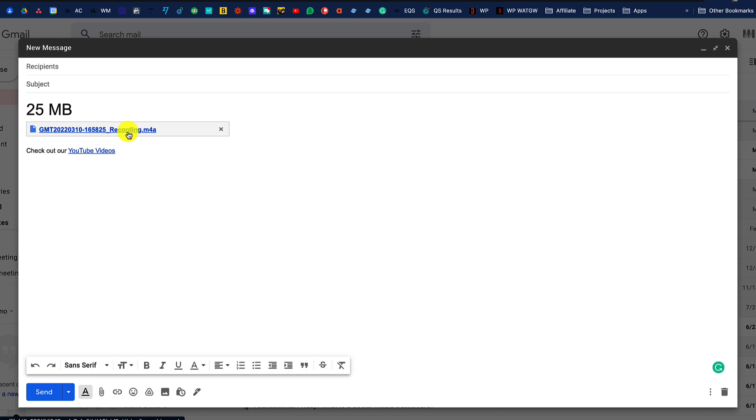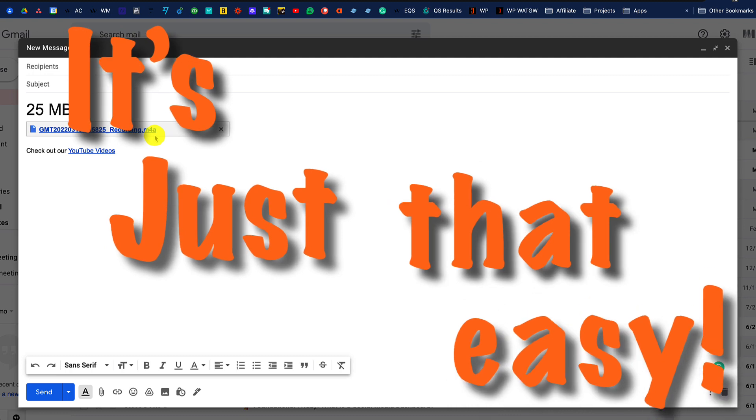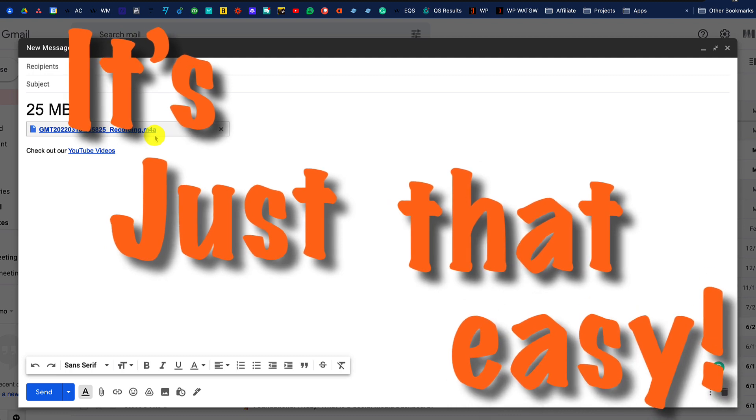So adding a larger file than 25 megabytes is very straightforward when you use Gmail and Google Drive in concert. Adding larger files to Gmail is just that easy.